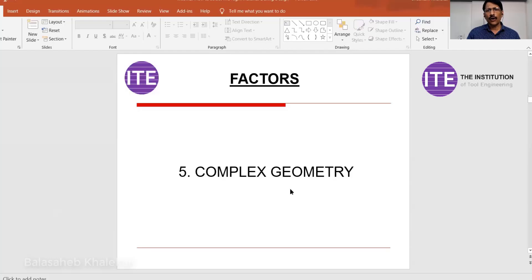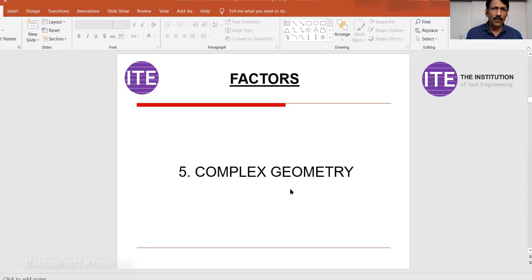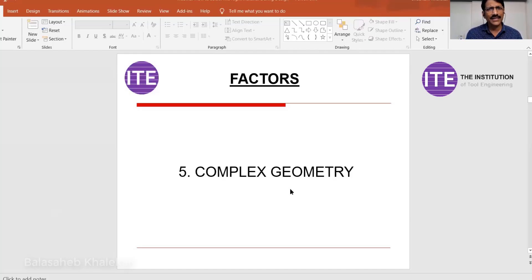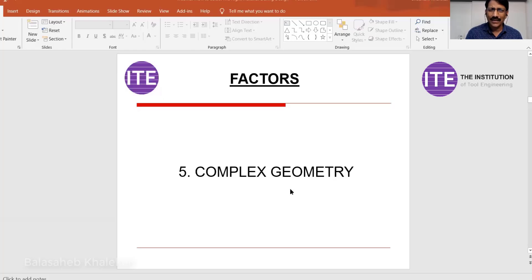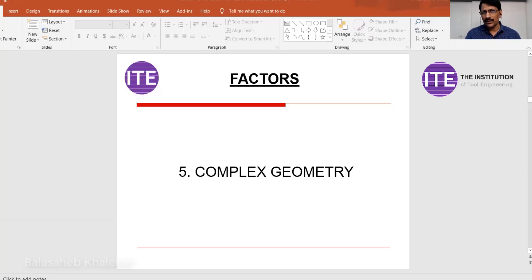The next point is complex geometry — very important. A design engineer should understand what material can produce complex geometry. Aluminum has excellent castability and can take any critical shape. The same is true of cast iron — the name suggests casting. When there is a possibility of critical shapes, you can produce them using aluminum, cast iron, SG iron, or to some extent steel, though steel casting is generally difficult with some defects. You have to understand the limitations and possibilities of different materials.